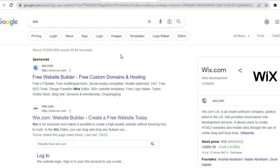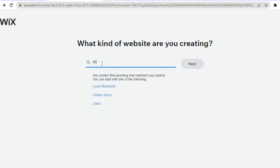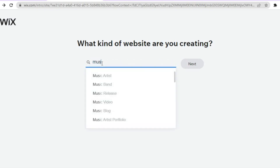With Wix you'll be able to create a professional looking website in no time, even as a complete beginner. All you need to do is go on to wix.com, sign up using your email address, and create a password. After you've done that you'll be redirected to a dashboard just like this. On the search bar, you're going to simply type in "music" and from there you have a few options — you can select music artist, music band, or music business.